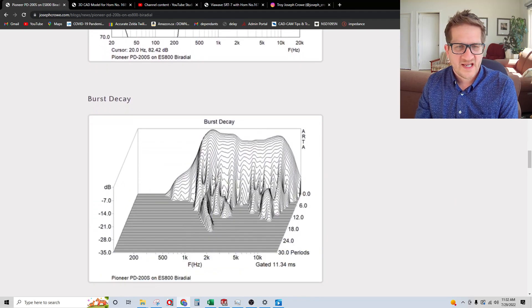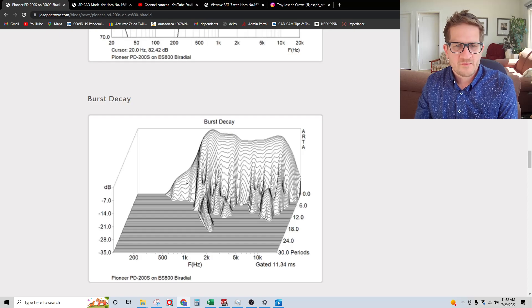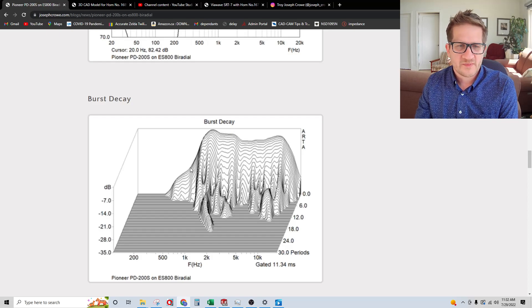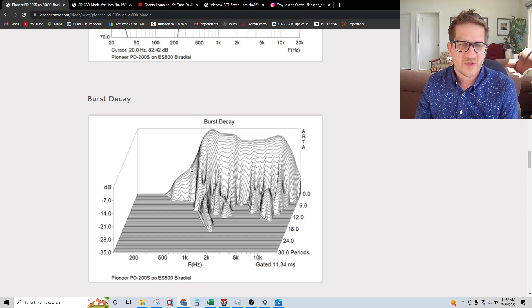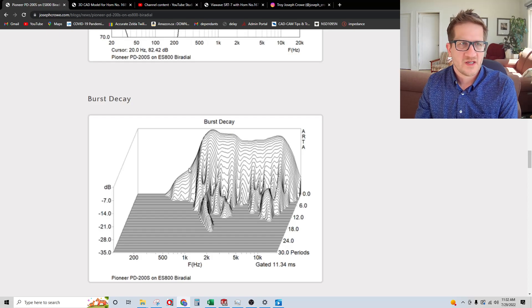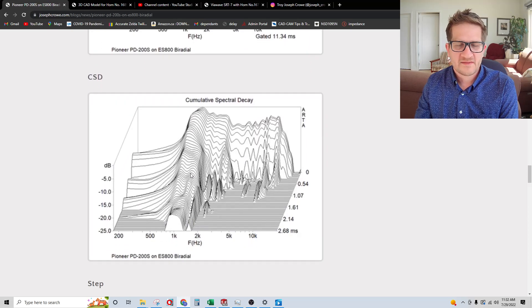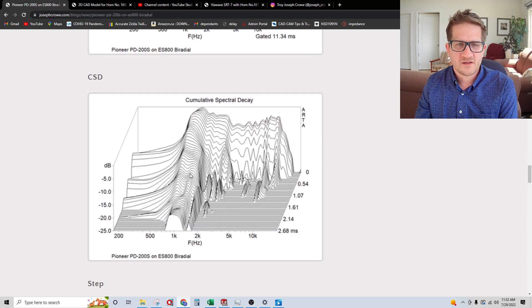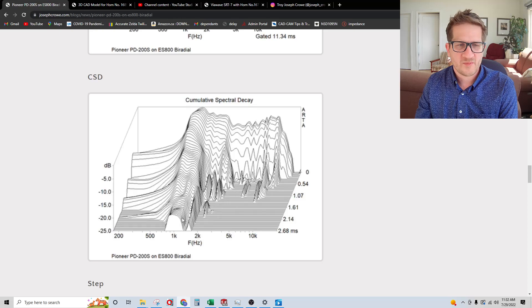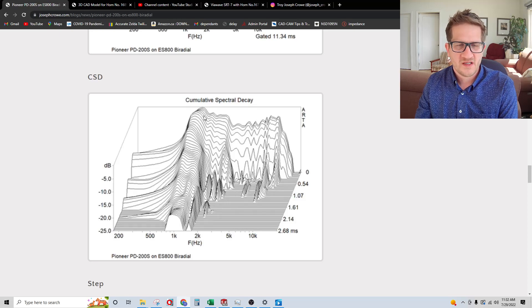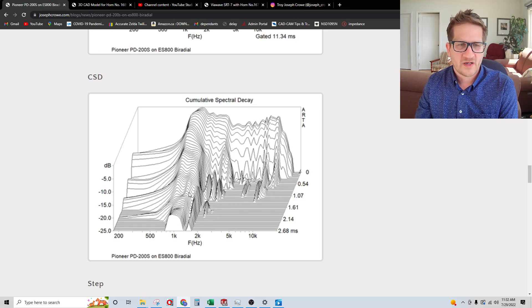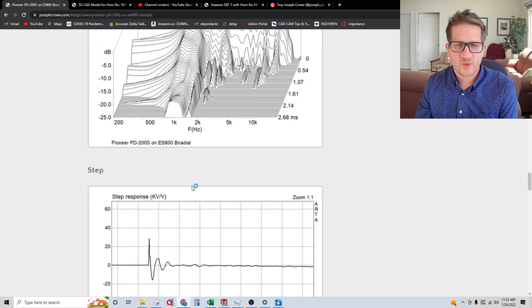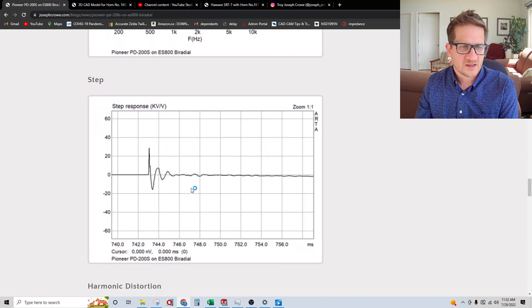Now burst decay. Burst decay is average compared to other compression drivers. Looking at the waterfall, it does look pretty clean, but we do see a huge amount of stored energy there at the 1.1 kilohertz.